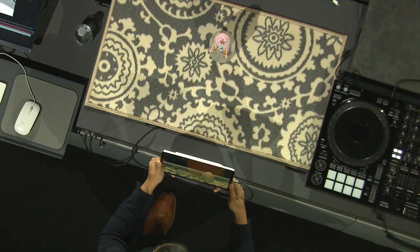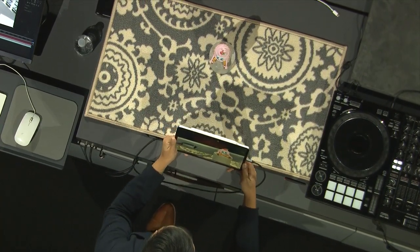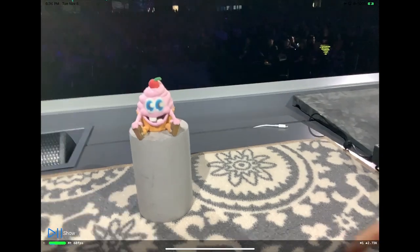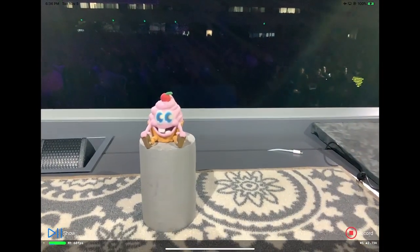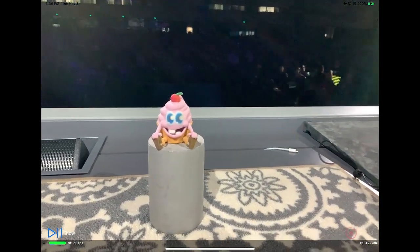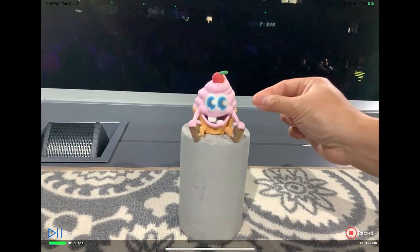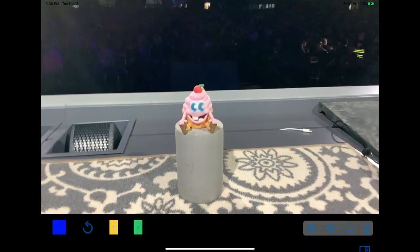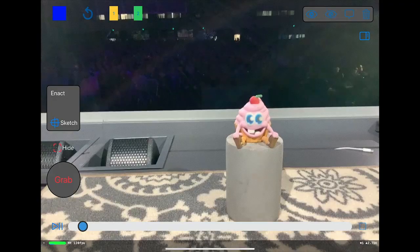Let me record a video of some of the interactions I want to mock up in AR — like camera movement, or a tap of my finger, or a pull gesture. Now we have a video that recorded all the interactions I want to mock up in AR.